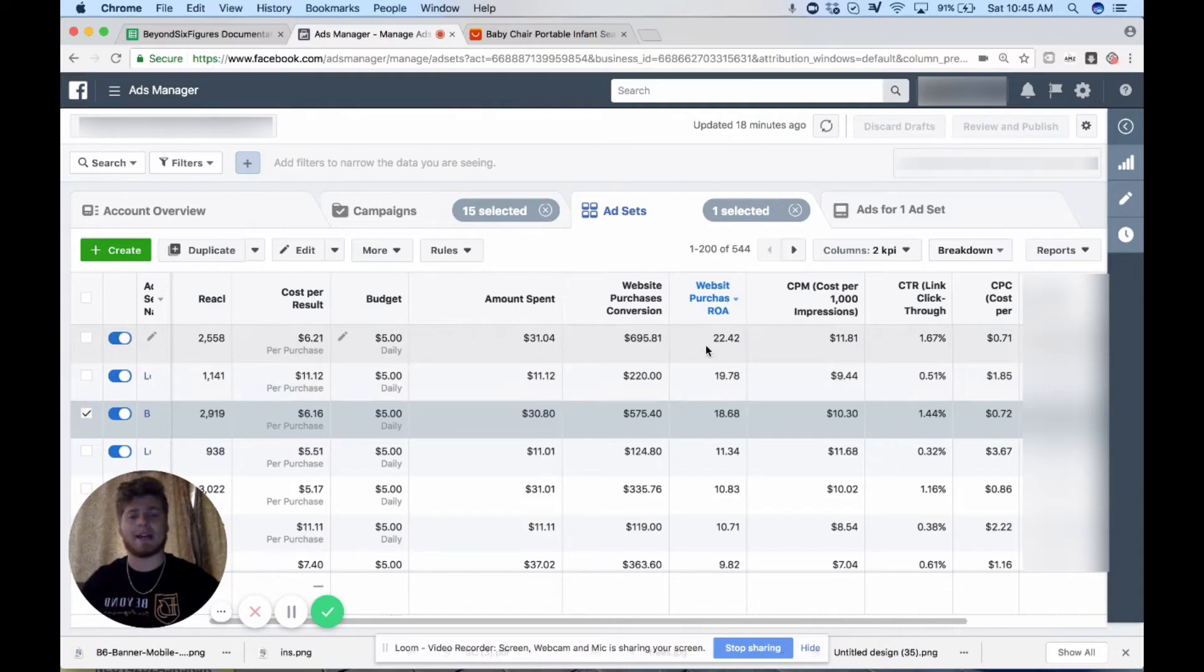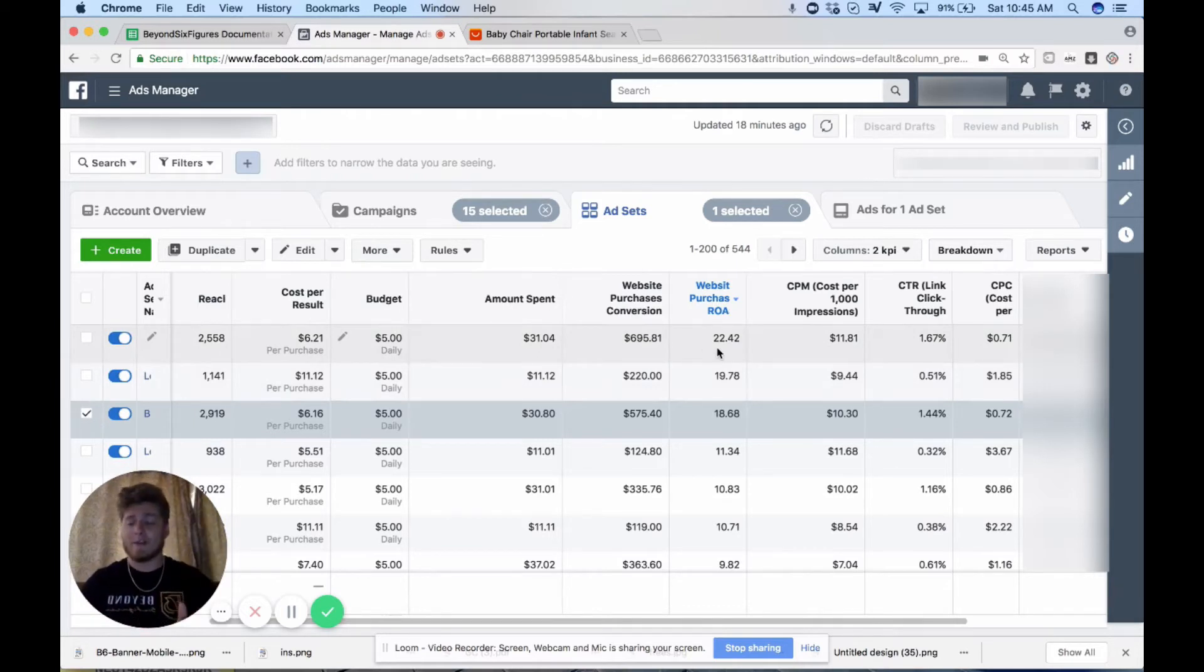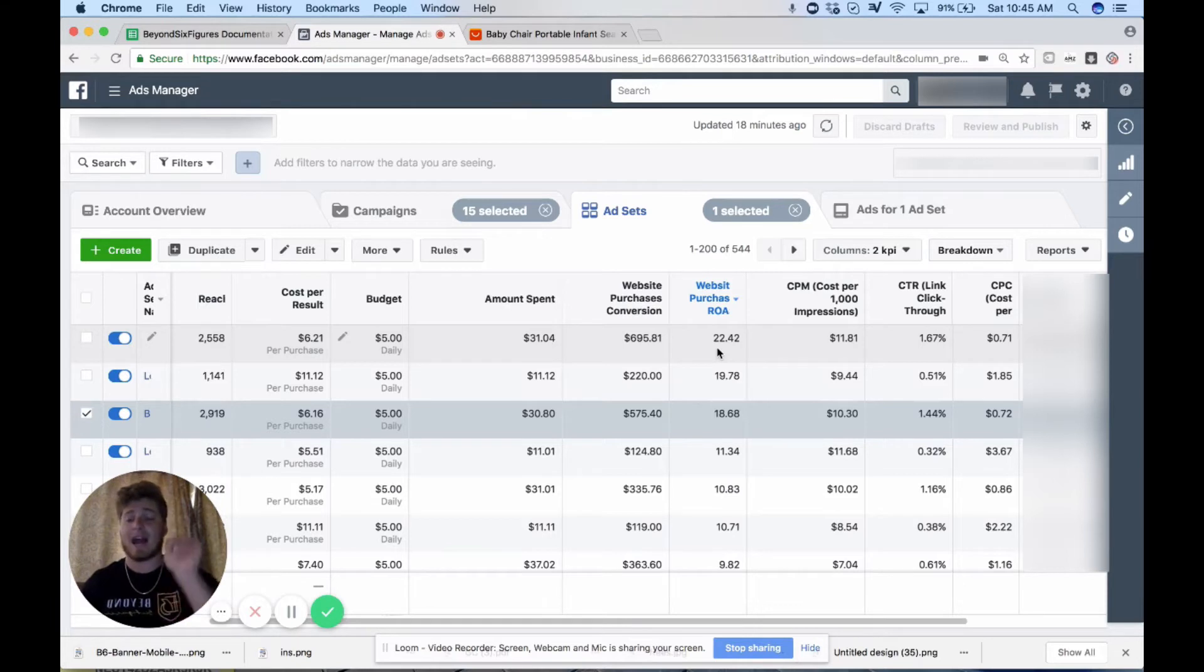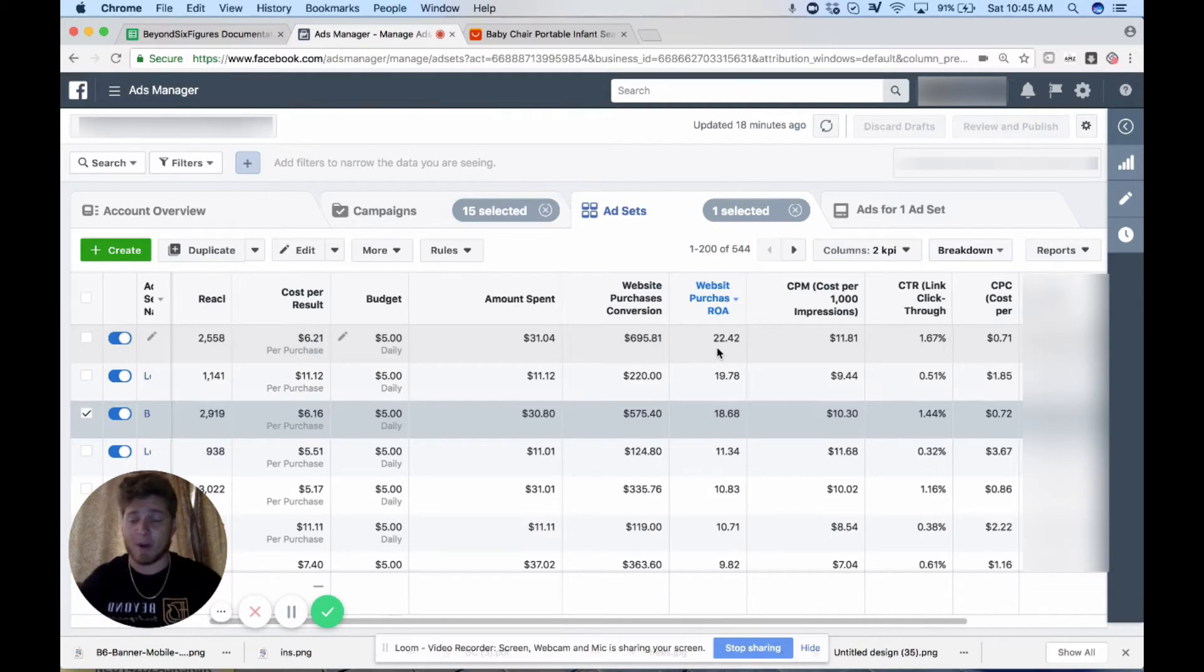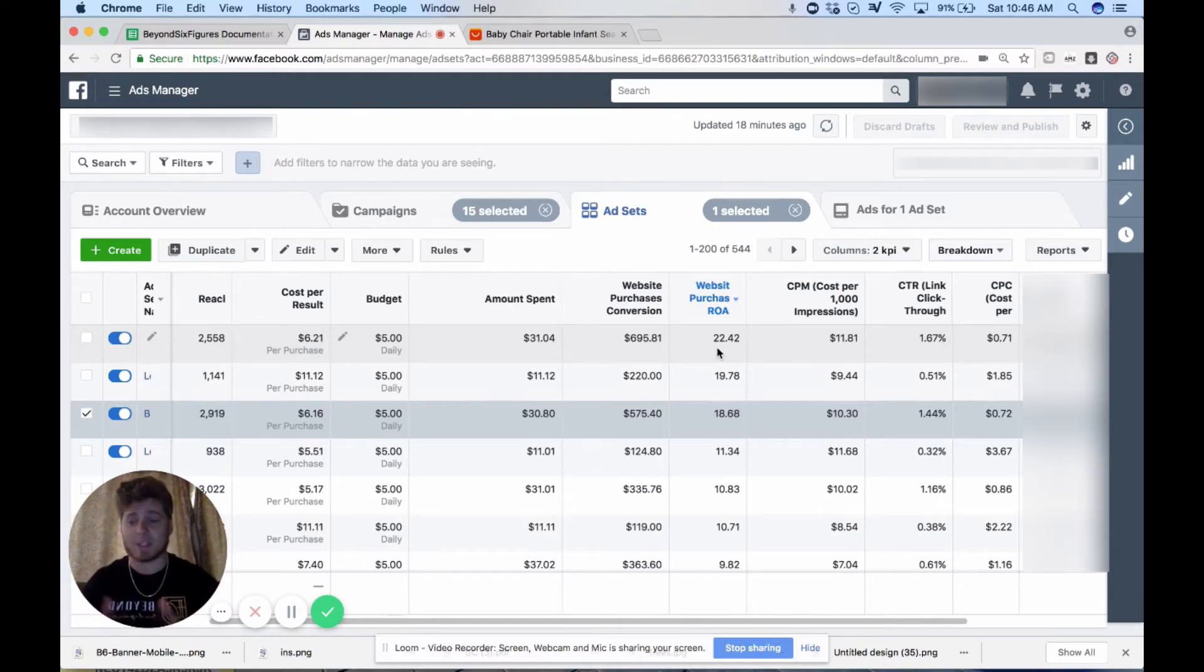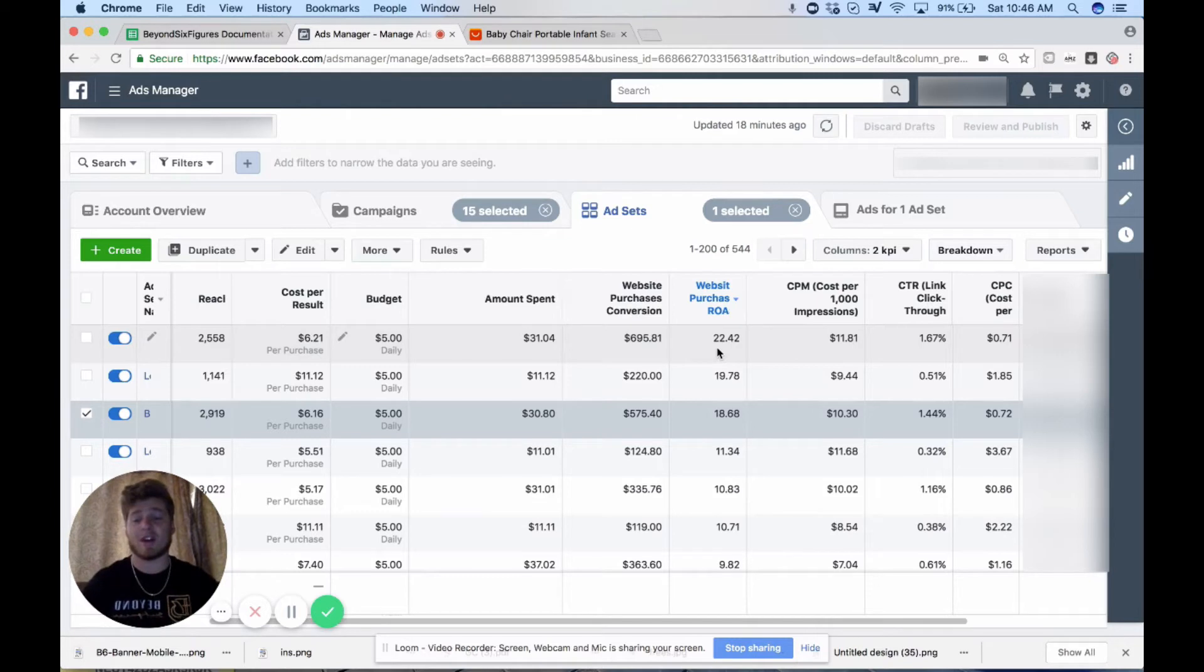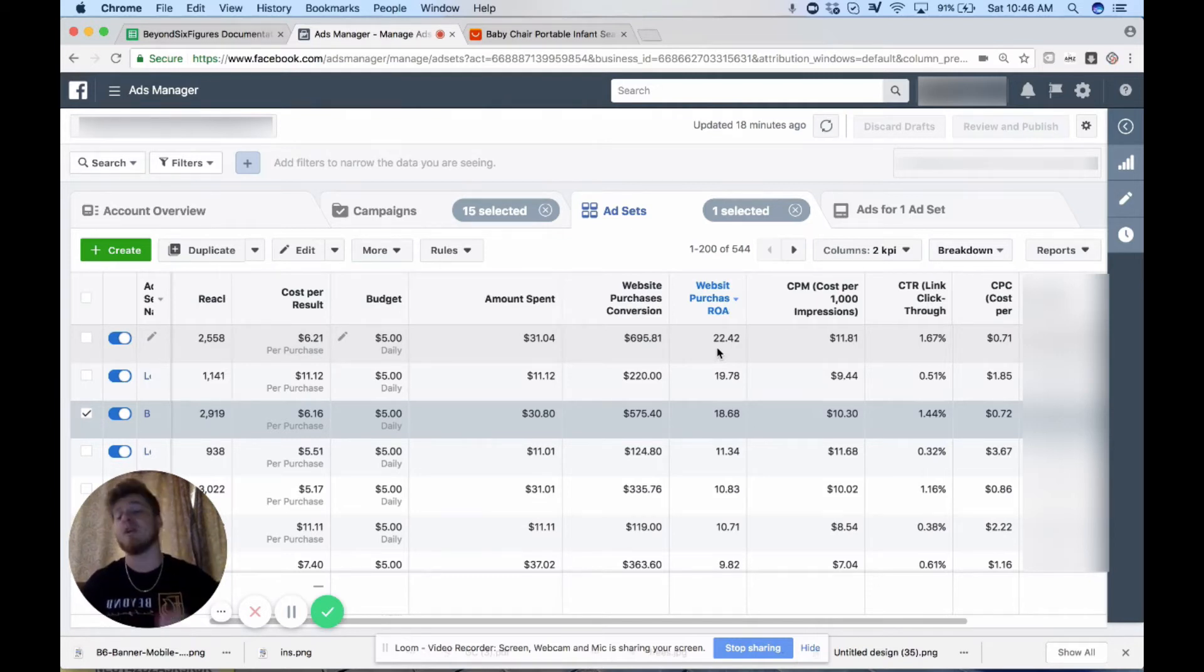Now with that being said, look at the ROAS on this. We have 22 ROAS. These are perfect for manual bidding scaling. ROAS like this, a five and higher, is absolutely ideal for manual bidding. I actually didn't even get to the manual bidding part of this yet. So maybe you guys once you get ROAS like this with this product you can jump to the manual bidding strategies that I share in the group.